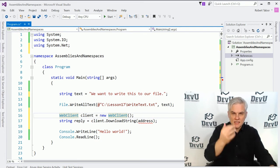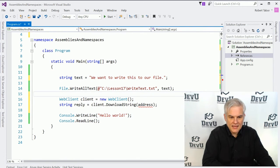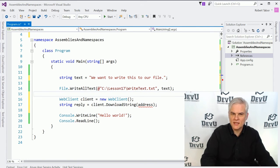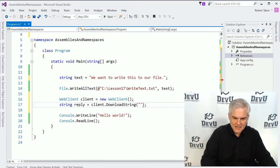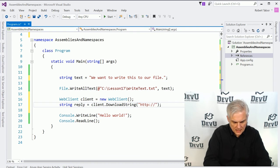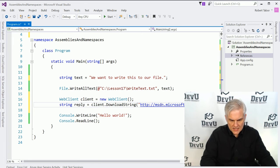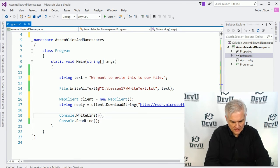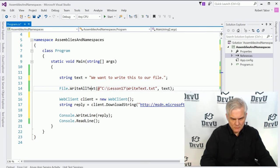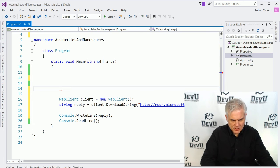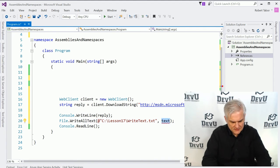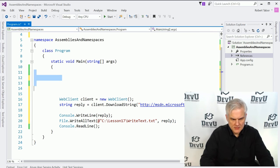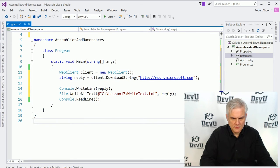It is obviously in a different color. There's no red squiggly lines. So it looks like it found the correct class that we're looking for. Now we merely need to give it a URL. So let's try msdn.microsoft.com like so. And then we will just write this out to screen reply. And then we might even rework our application and attempt to save that into our text file as well.